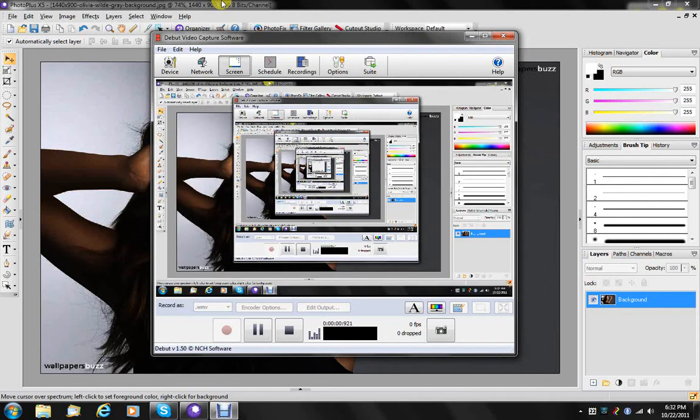Hello everybody. Today I thought I would do a short tutorial on creating light streaks.